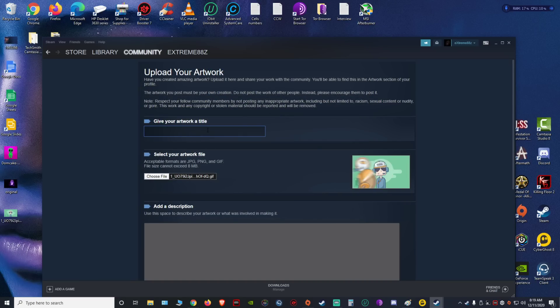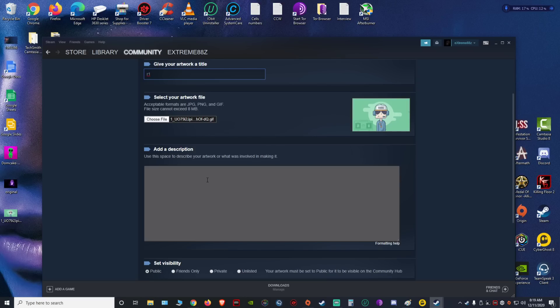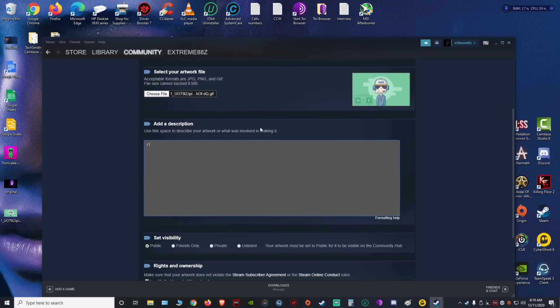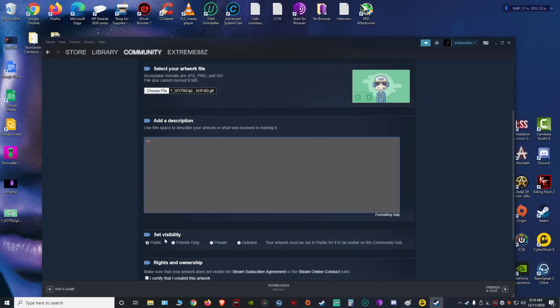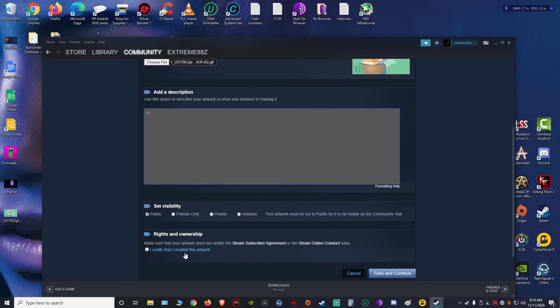to give it a name. I'm gonna give it R1, and then on the description I'll put the same, R1. And then down here, I certify I created this artwork, which I didn't, but we're just gonna not